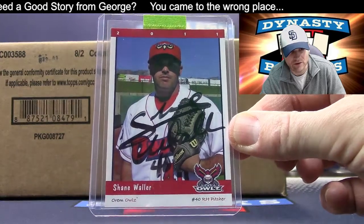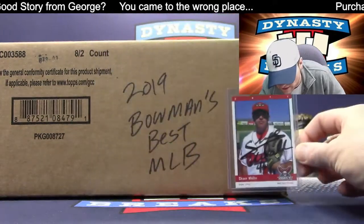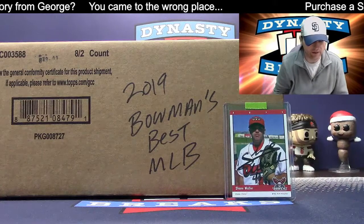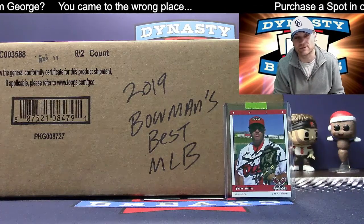Shane Waller rookie card, also known as Sugar Shane in our Facebook chat. We're going to give that to the most number of hits in the break.